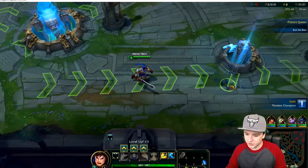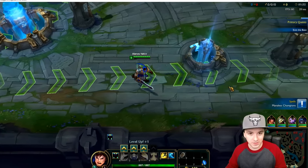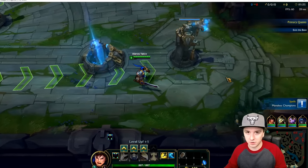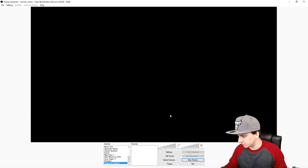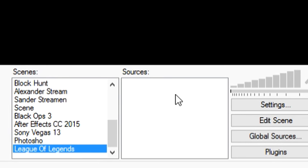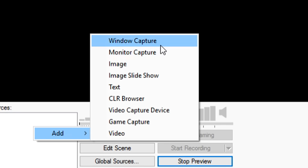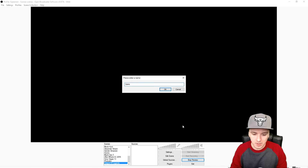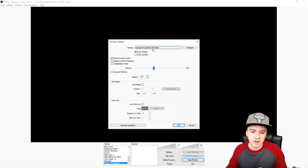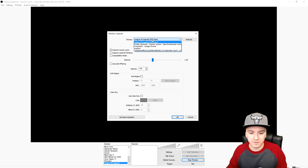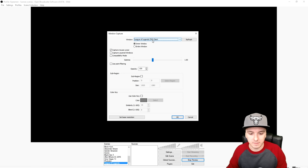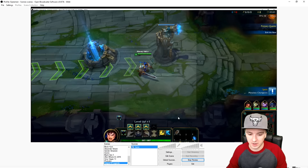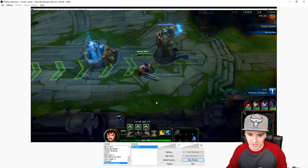Boot up League of Legends first and then you can go ahead and play the game. I'm going to show you guys how to capture this. I'm going to Alt-Tab and go back to OBS. The next thing you want to do is click on 'Add Window Capture', call it 'game', click OK.